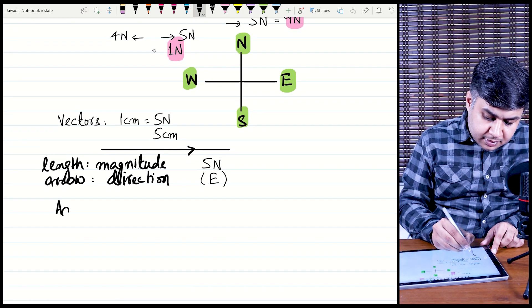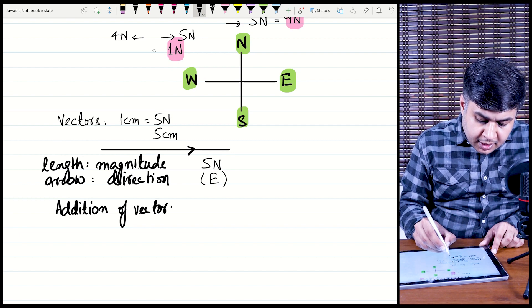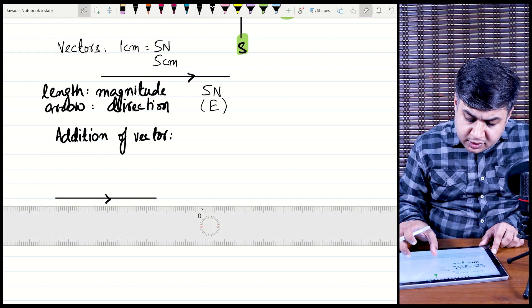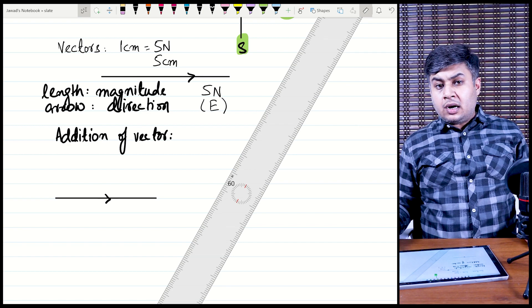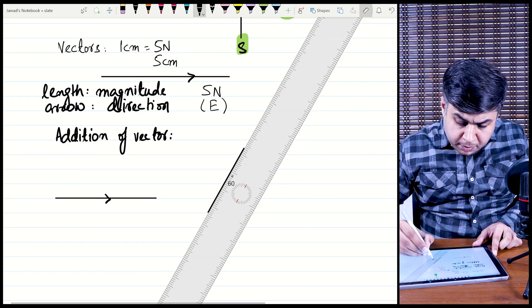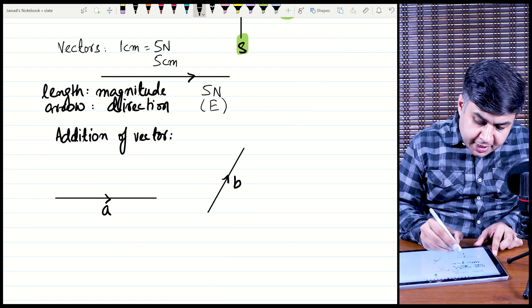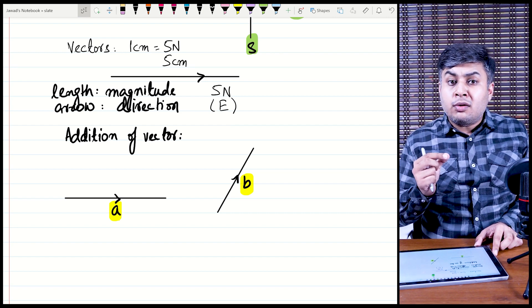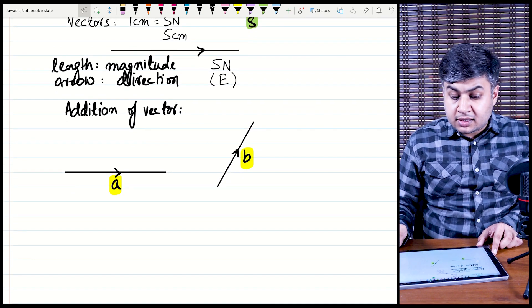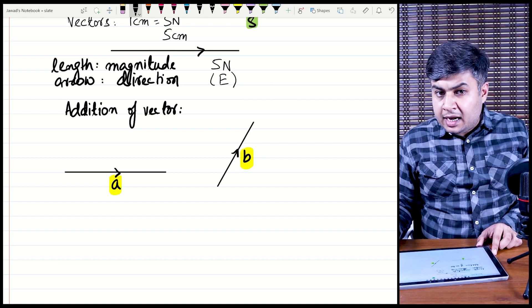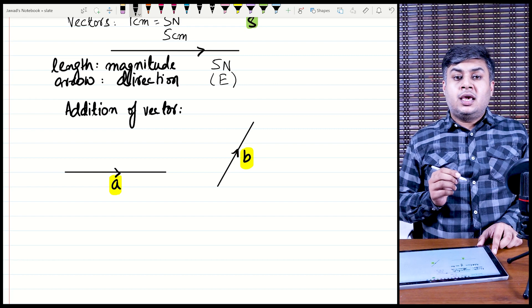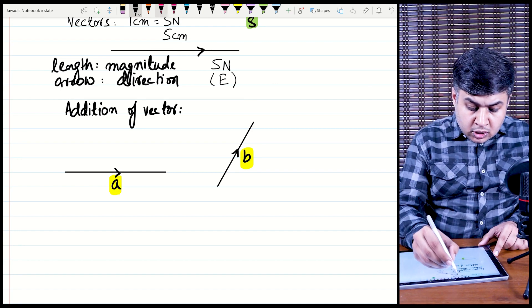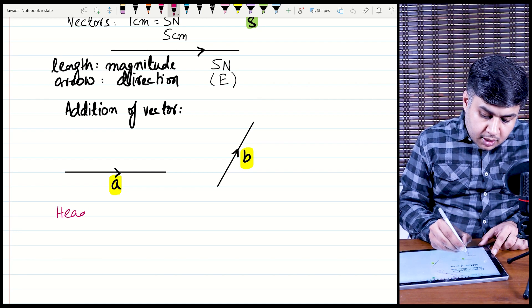We will now cover addition of vectors using the head-to-tail rule. In a vector, the arrow side is called the head and the other side is called the tail. In O-levels the parallelogram method was used, but its limitation is that it cannot add more than two vectors. In A-levels you may need to add three, four, or five vectors, so we use the head-to-tail rule.